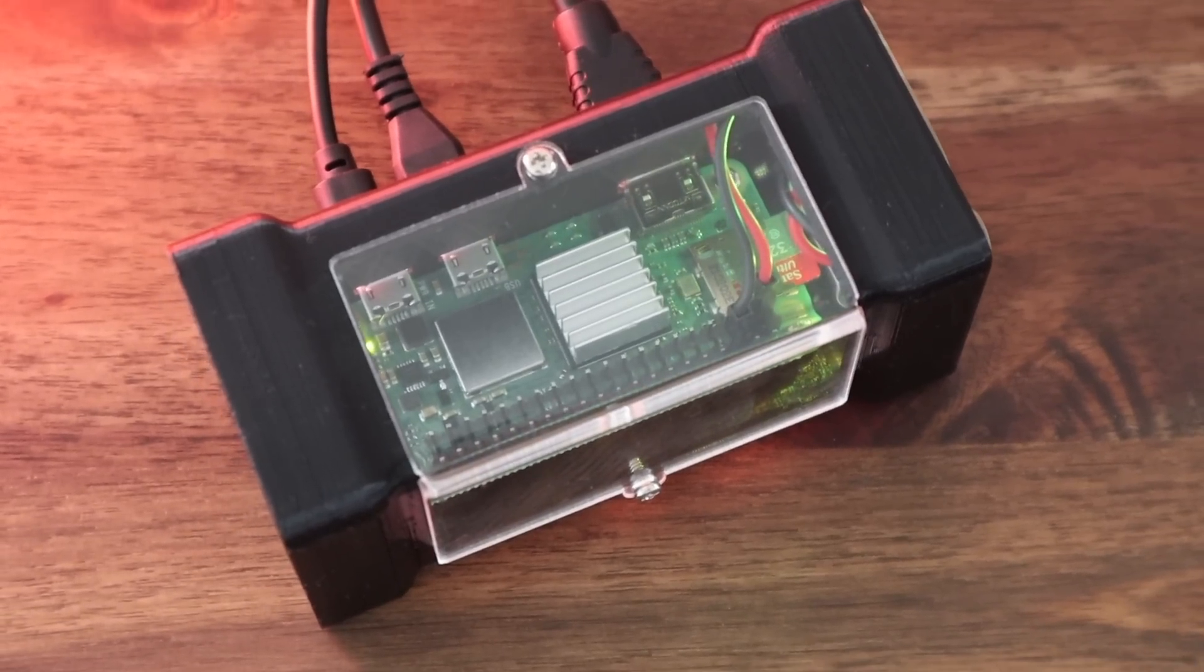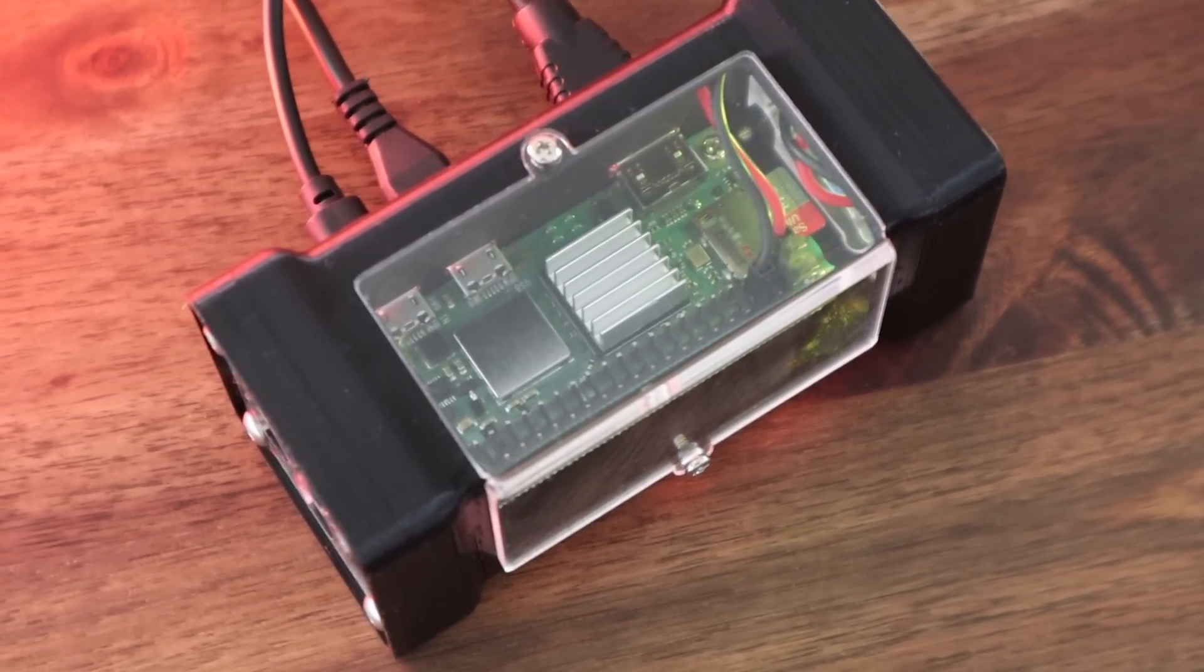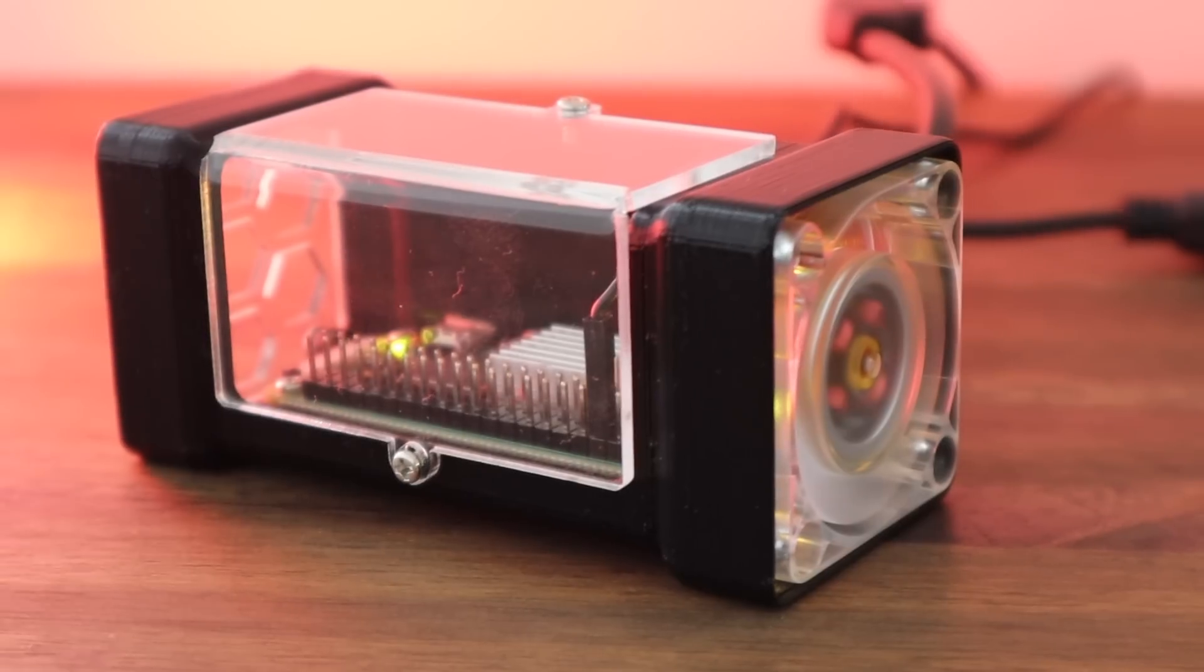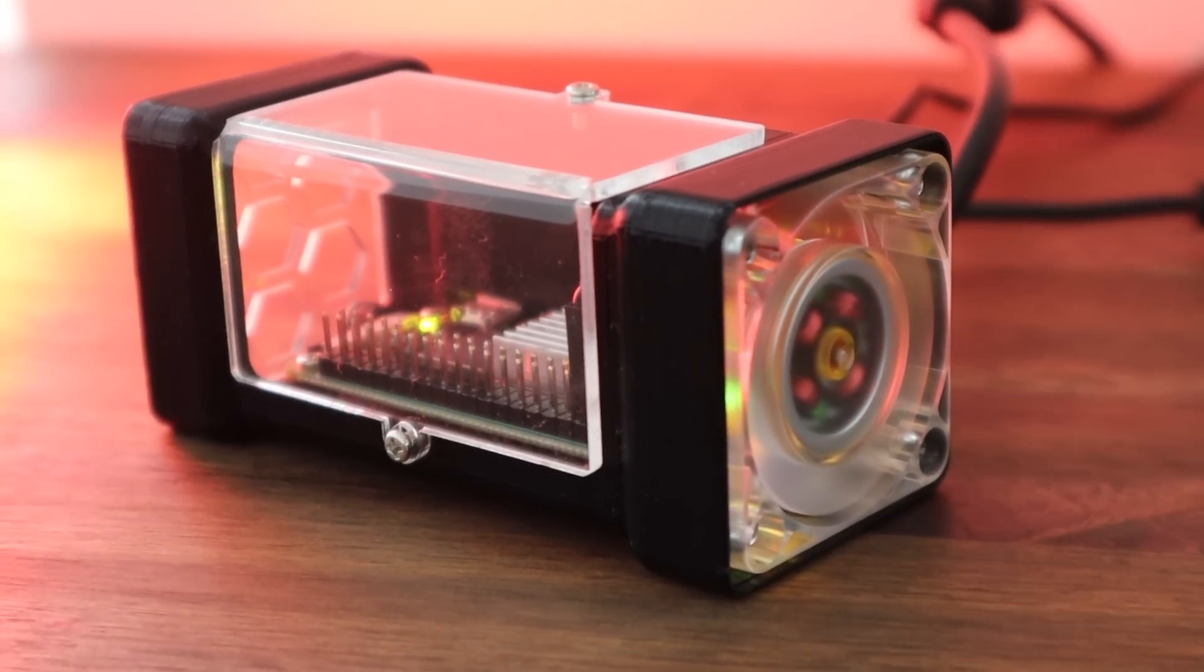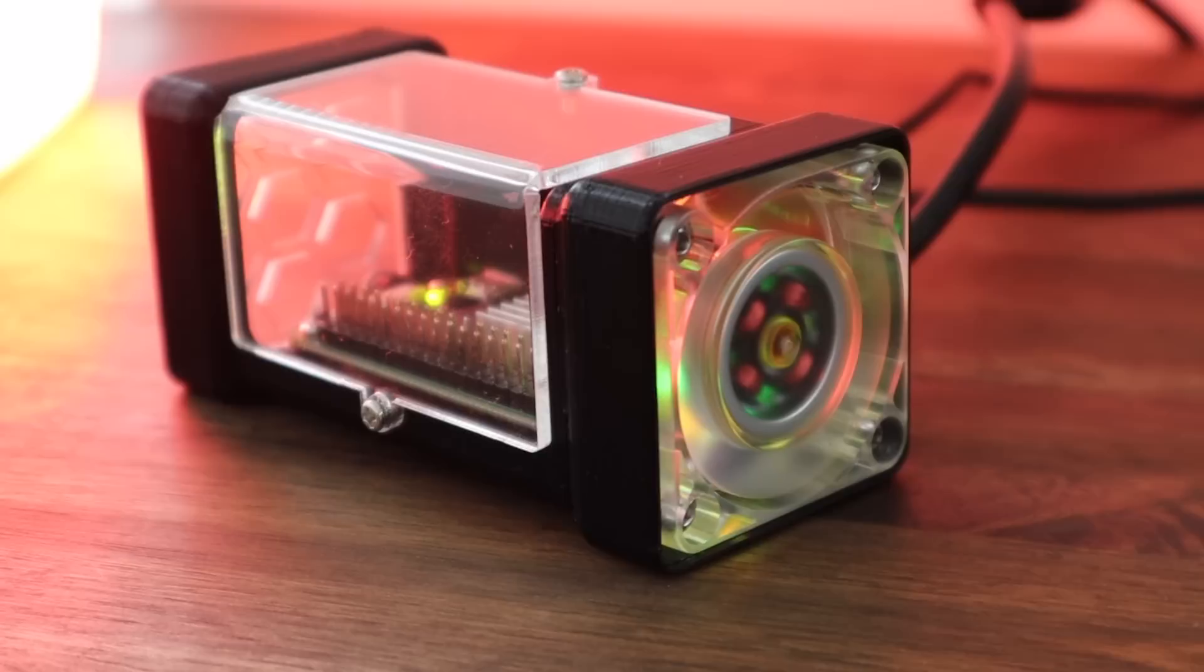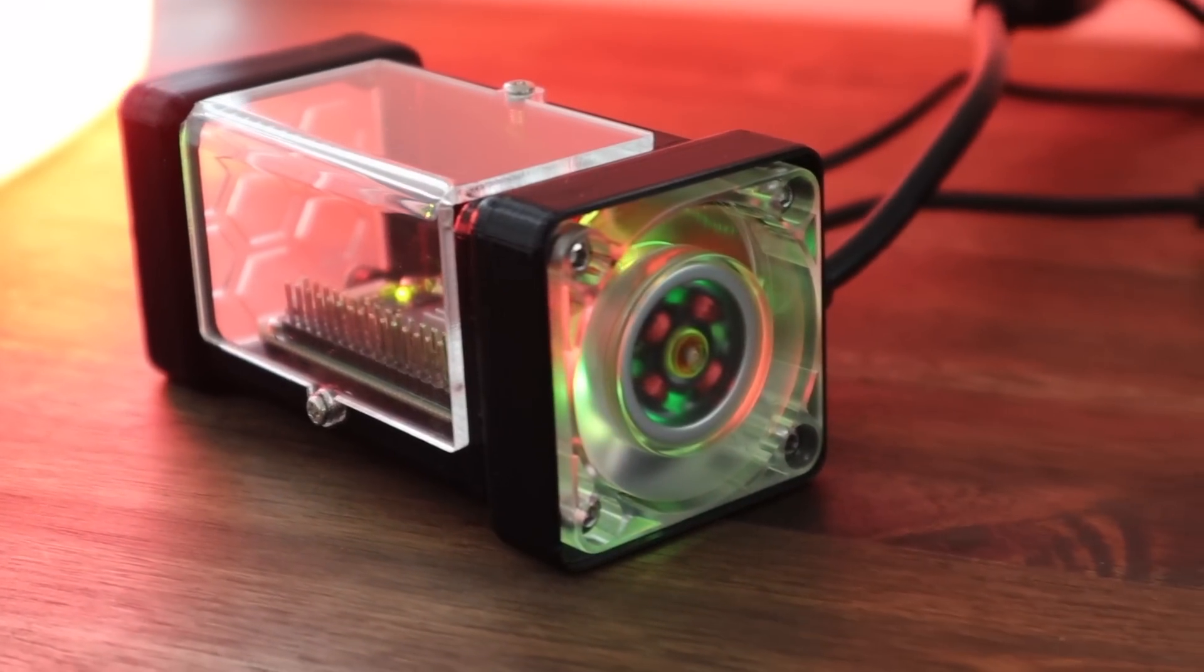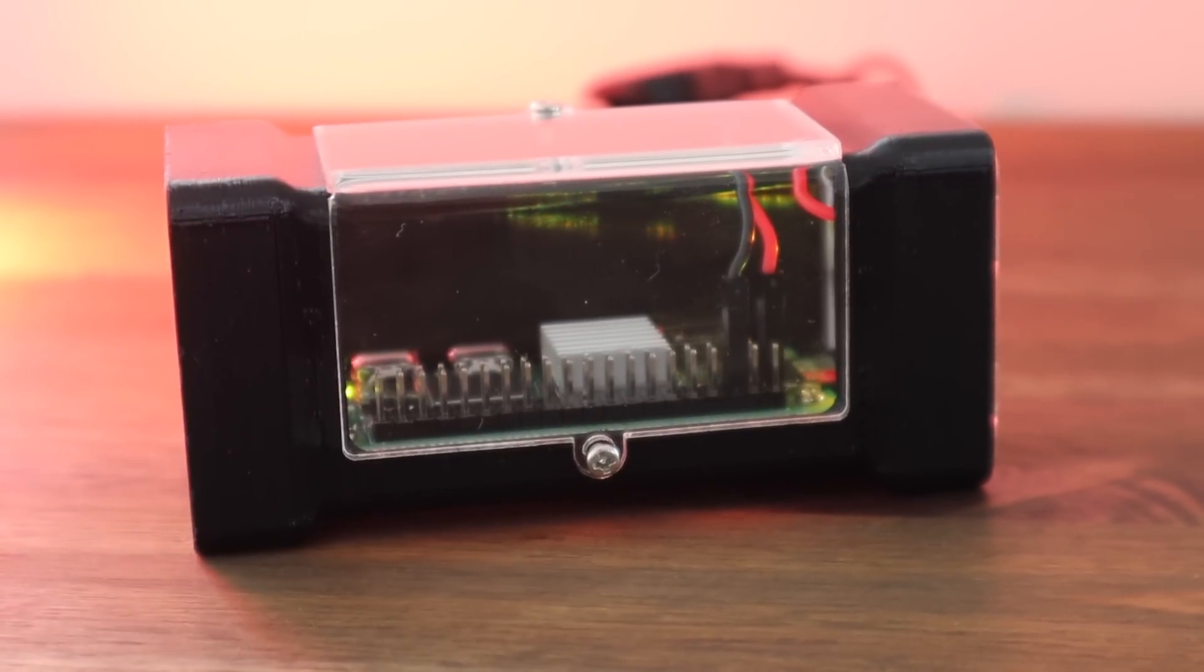This new and more powerful board is a significant improvement over the original Pi Zero, but it also uses more power and produces more heat. So we're going to design a case which also provides some additional cooling to the CPU.